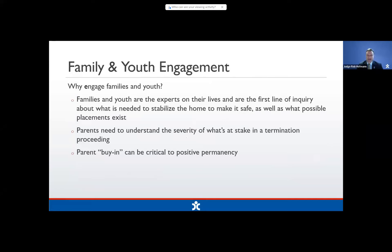Why do we engage families and youth? Families and even kids in court are the experts on their lives. They're the people we can talk to about exactly what's going on in the home, what is needed to stabilize the home, to make it safe, and to talk about different placements if home reunification is not a possibility. If you ask a child what is the best thing we can do to solve the problem in your home, they're probably going to have an answer.